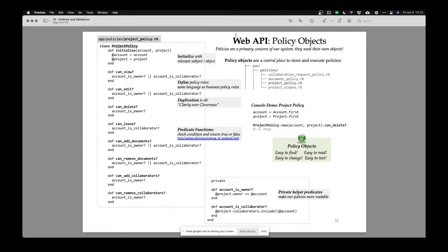Policy objects are classes or objects which are just about policy and nothing else — they're just recording policy. Here's an example of my project policy object. In my web API, that's the place I'm going to put my policies, because I want one central authoritative place where all my policies are.